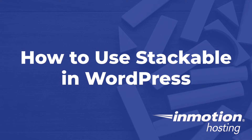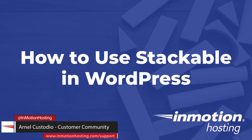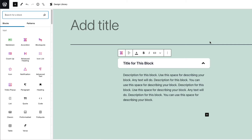Welcome to another InMotion Hosting video tutorial. My name is Arnel Custodio and I will be guiding you through the Stackable plugin for WordPress. Stackable extends the Gutenberg editor in WordPress so that you have more options for building beautiful and functional pages. The plugin also gives you control over each element you can add that's not available in the default Gutenberg blocks.